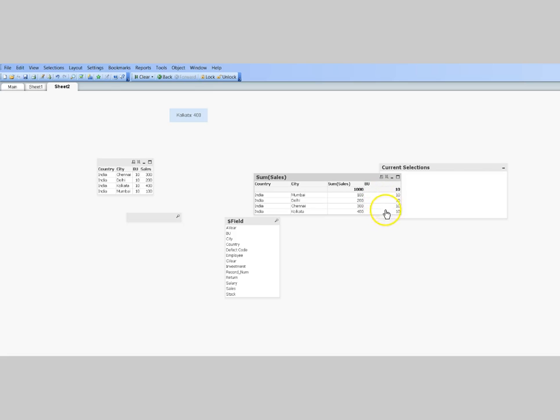That shows that even if you don't specify the only() function, QlikView implicitly applies it and shows you the result. That's pretty much all I wanted to discuss in this video, and I'll meet you in the next video on a new topic.